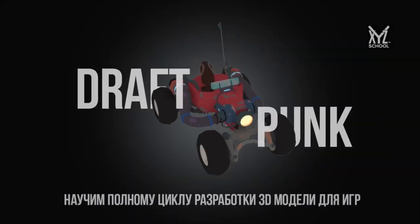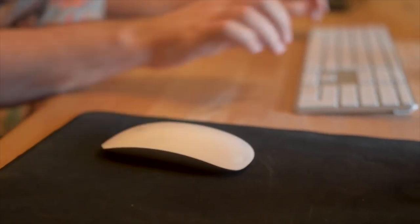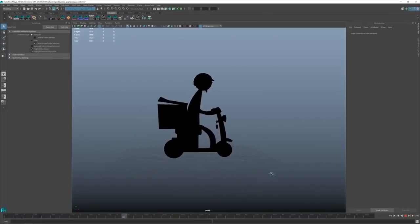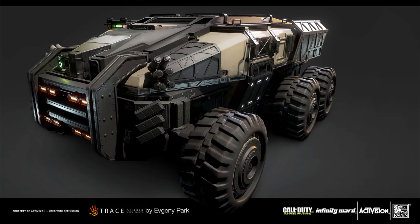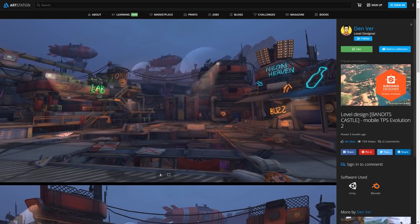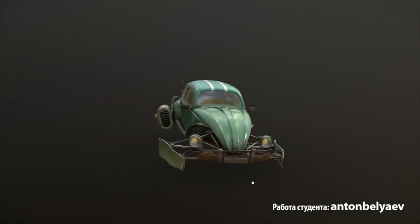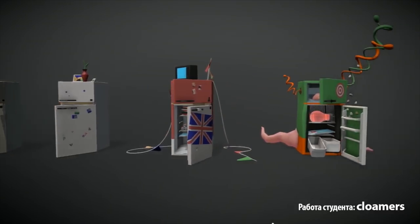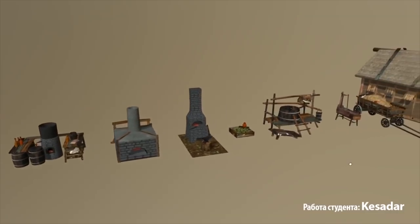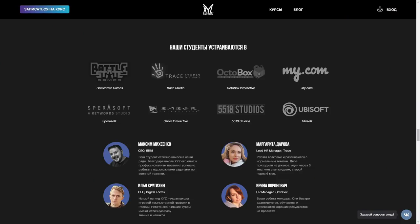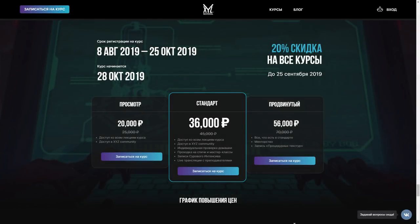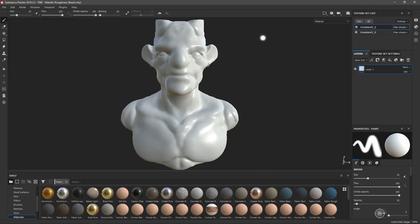Расскажу про моих друзей — школу компьютерной графики XYZ. Они запускают новый курс по полному циклу разработки 3D-моделей, где вы сможете полностью изучить весь pipeline AAA-класса. Курс подходит для начинающих и может стать стартовой точкой для входа в геймдев. Преподаватели — практикующие дизайнеры, работавшие над такими проектами, как Love Death & Robots, Call of Duty Infinity Warfare, Subnautica, World of Tanks, War Thunder, Quake Champions. В финале обучения вы создадите проект по тестовому заданию реального заказчика, после успешной презентации вас пригласят на собеседование. Записывайтесь: при покупке до 25 сентября скидка 20%, а по промокоду ARTALASKI24 ещё плюс 10%.